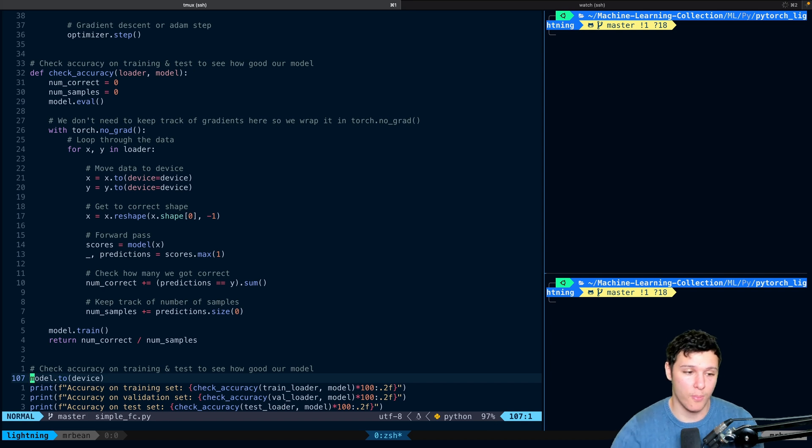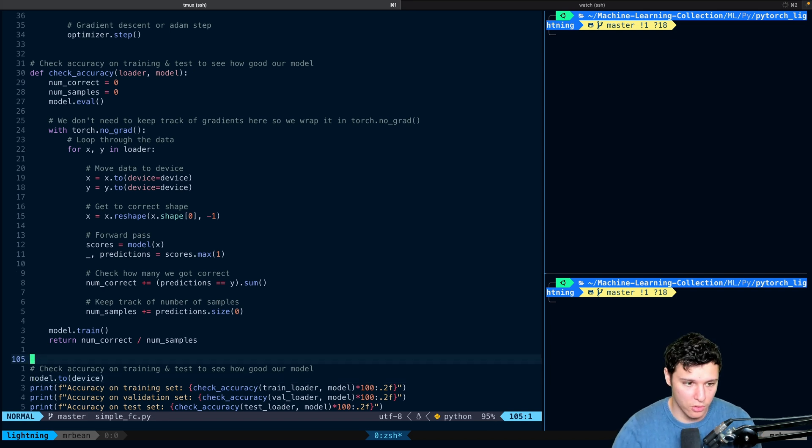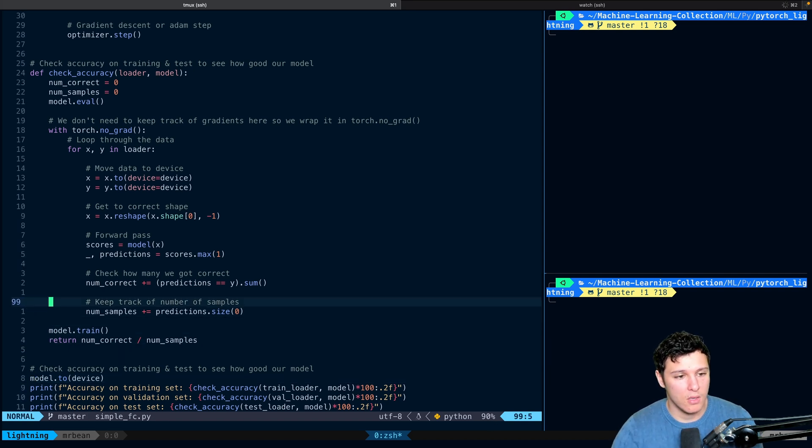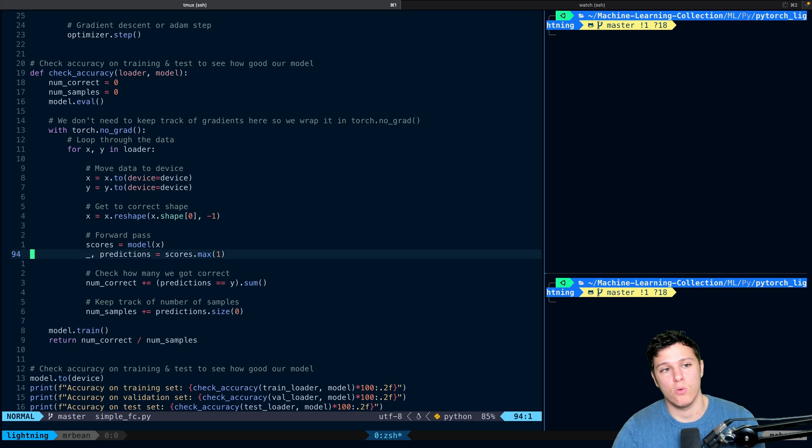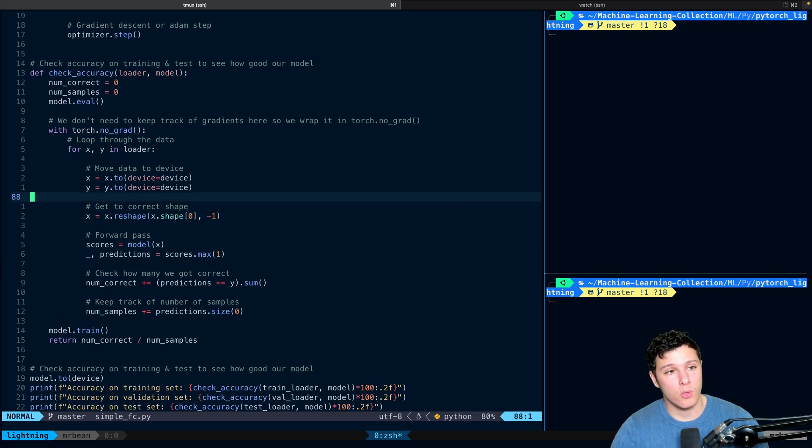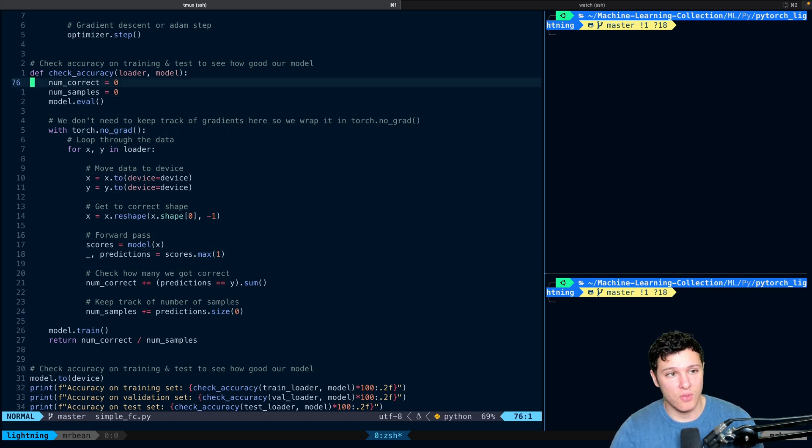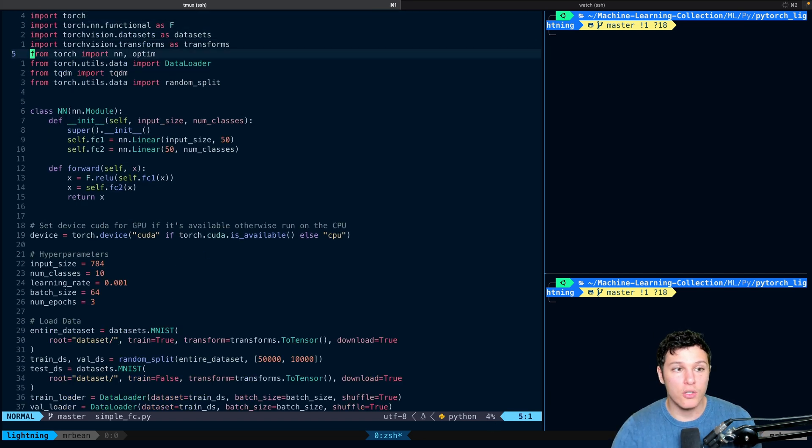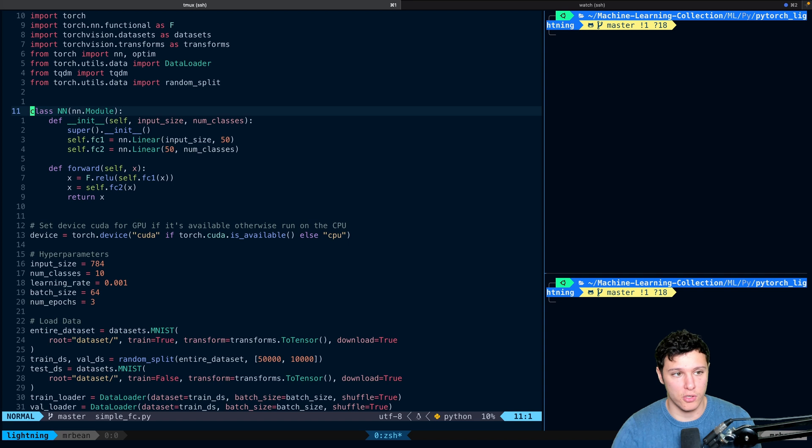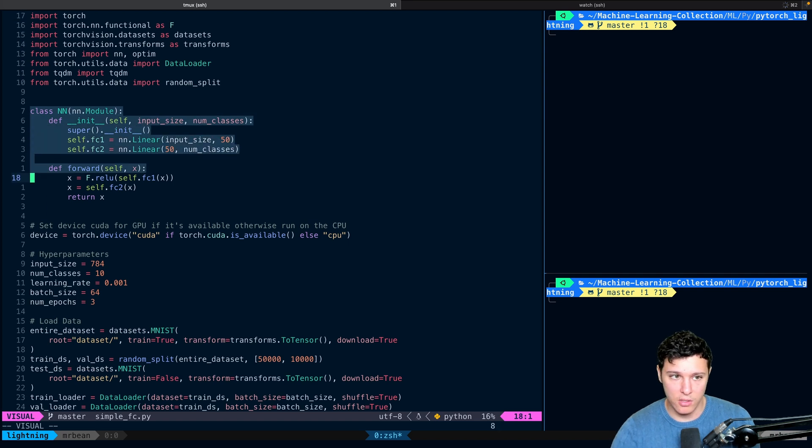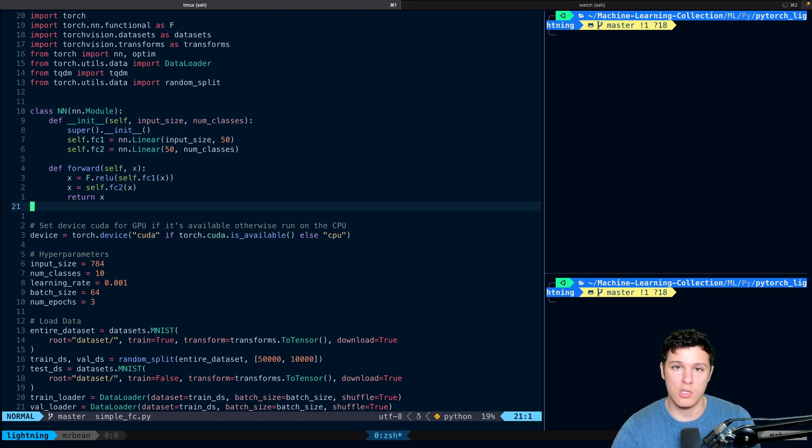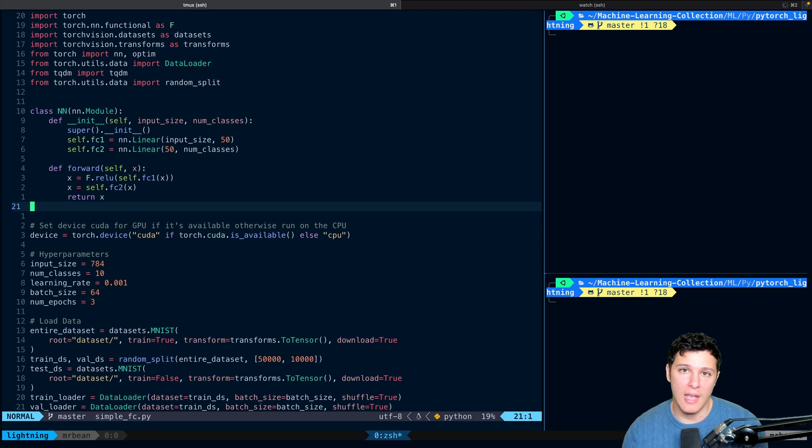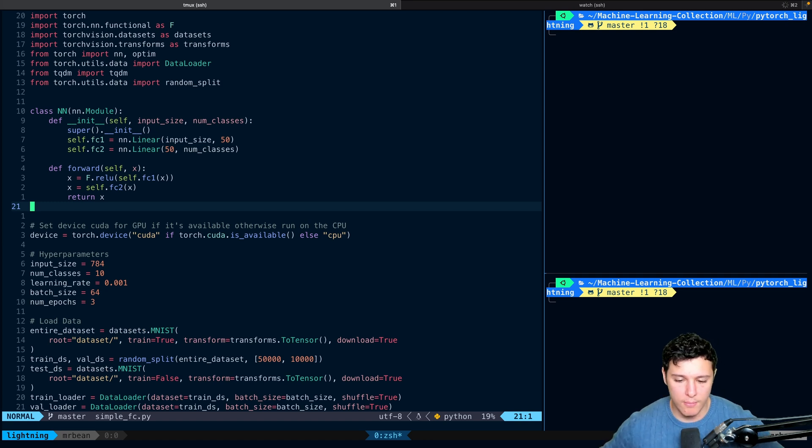Hopefully this is nothing scary to you. This is pretty simple stuff really. If not, you can check out my PyTorch tutorials. What we're going to do in the next video is convert this NN module to something called a Lightning module, and that's where we're going to start.